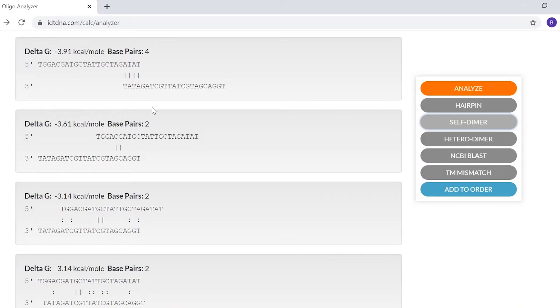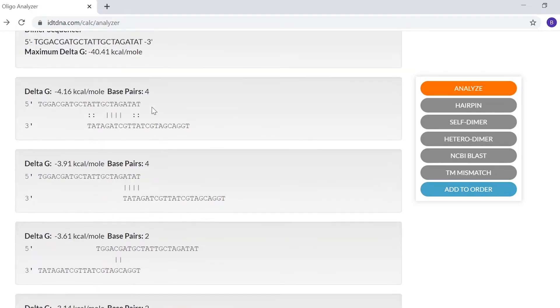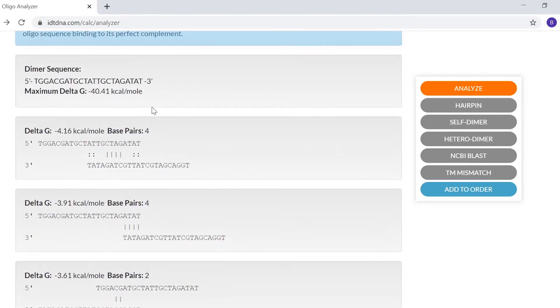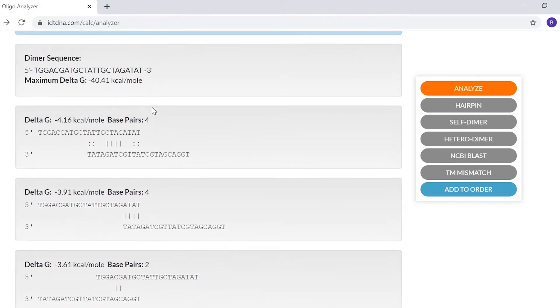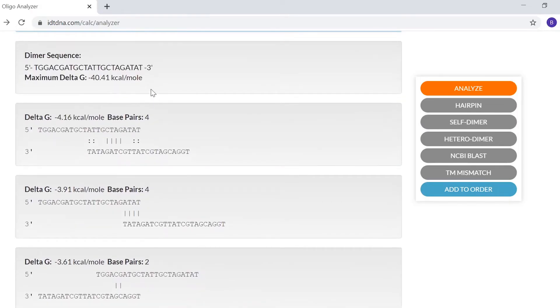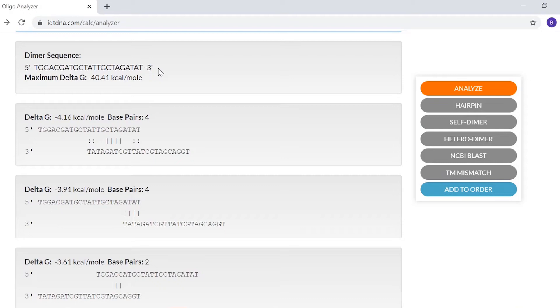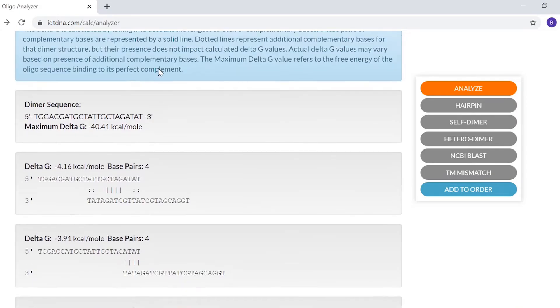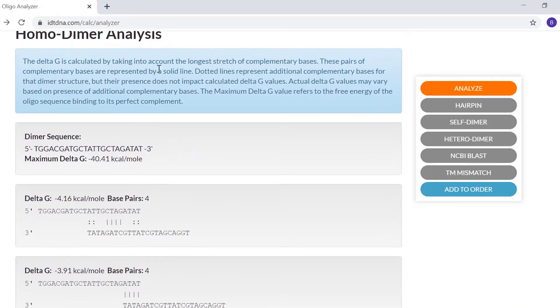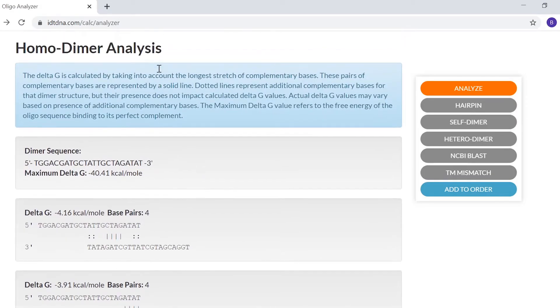Note that the max delta G is also given. This is the delta G calculated for Oligo binding to its perfect complement. The further this value is from the dimer value, the larger fraction of Oligos that will anneal to the target rather than dimerizing. The blue box above the structures also provides helpful information on dimers.